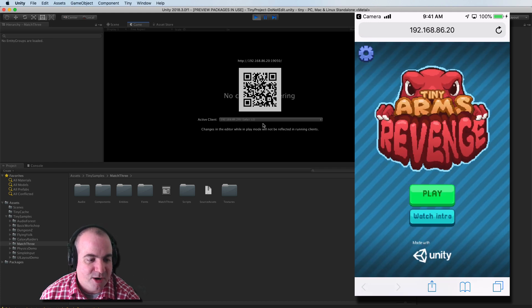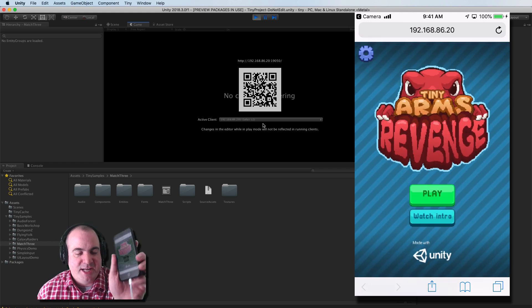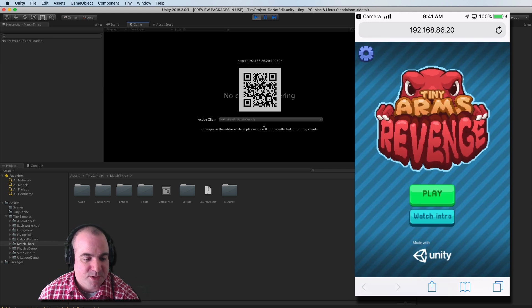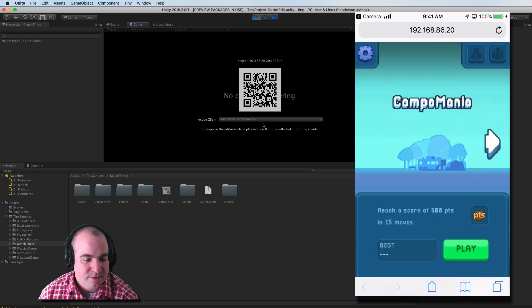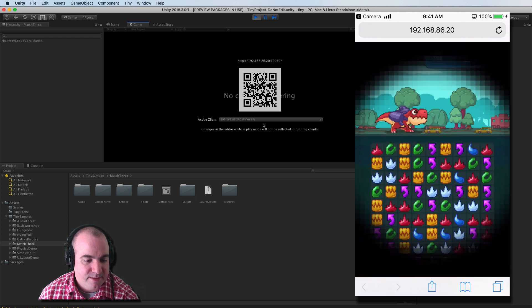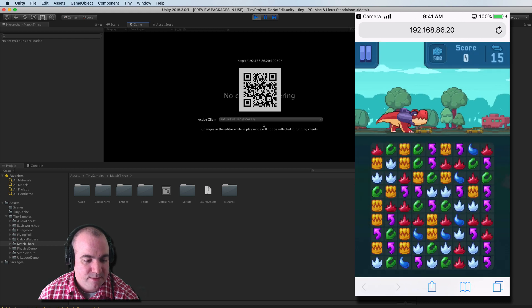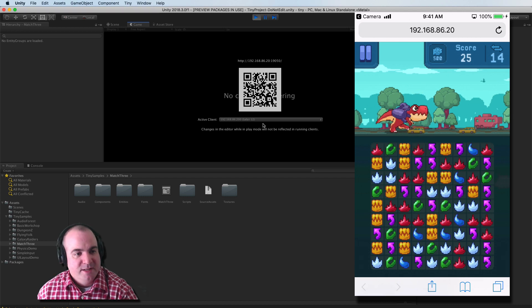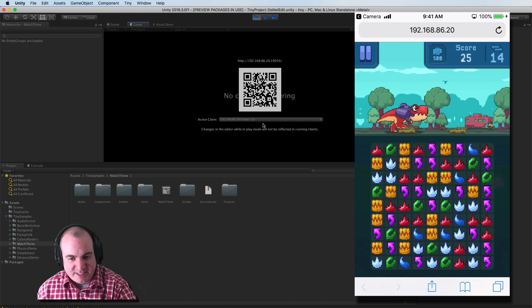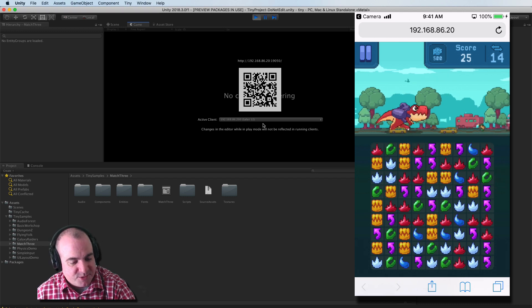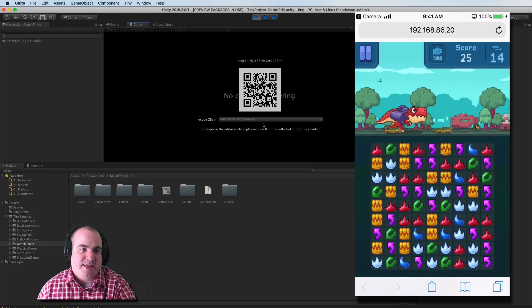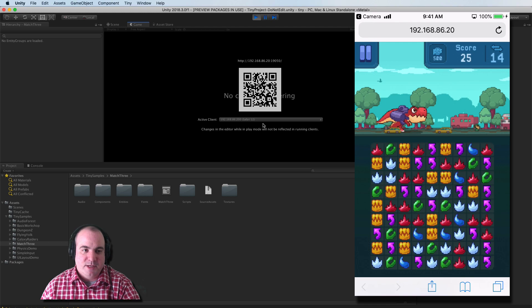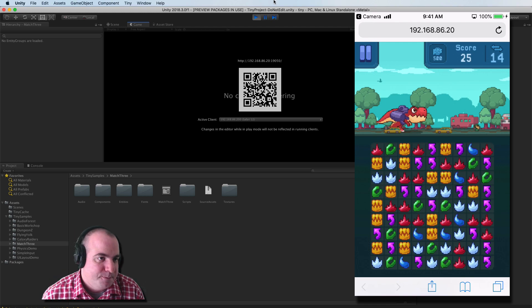And we hope everything works. Here it is, Tiny Arms Revenge on the iPhone. And it seems to be running pretty great. So there you have it. That's how you set up a game with Tiny Mode.